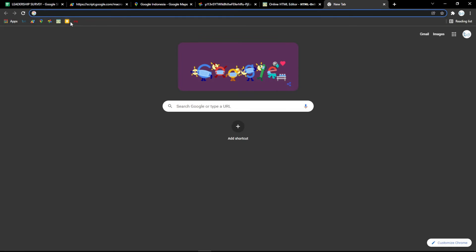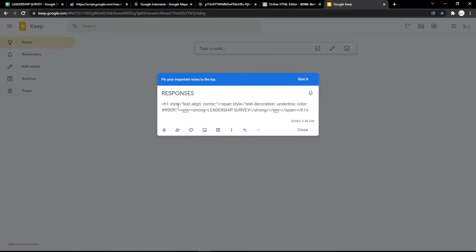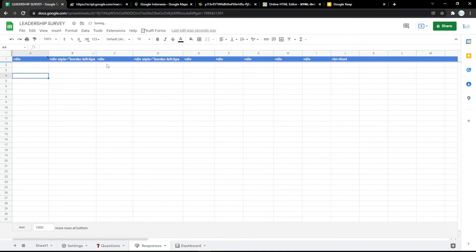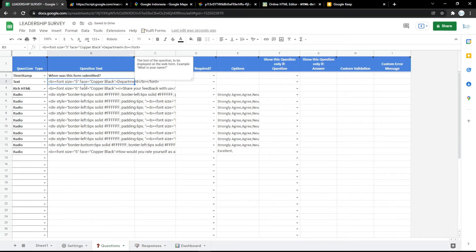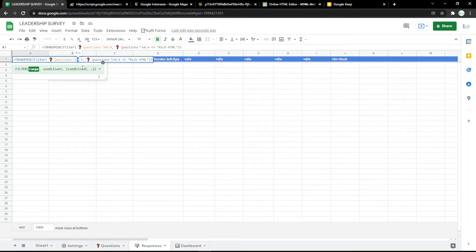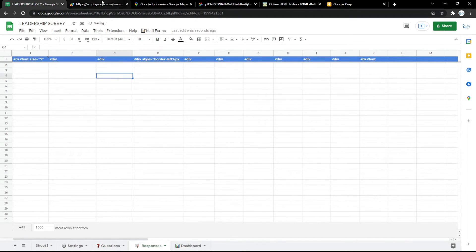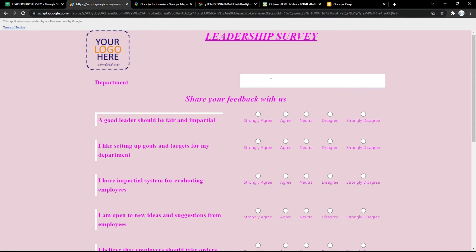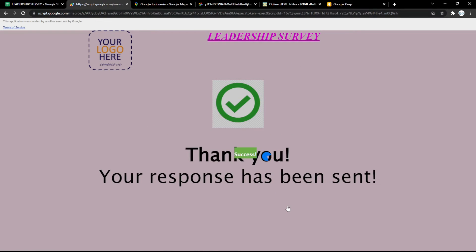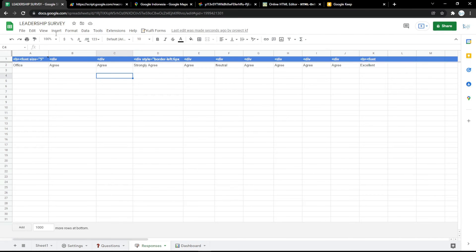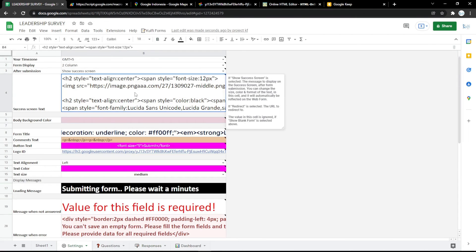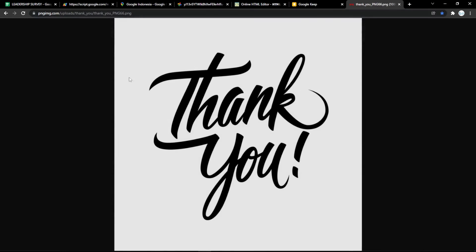Next, go to the Responses tab to see the answers submitted by the audience. For example, fill in and submit the form, and the response will appear in the Responses tab. After submitting, a thank-you response will be shown to the user. You can also customize the thank-you response — for example, by adding your own image.